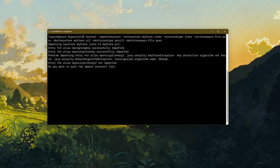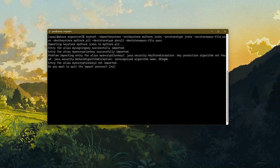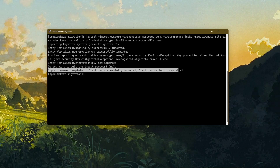Alias my signing key successfully imported, alias my encryption key successfully imported. However, there's a problem — it says 'problem importing entry for alias my encryption key 2: key protection algorithm not found.' This error is most likely because PKCS12 does not support DES3 keys. We get a prompt asking if we want to quit the import process — I'll press enter for the default 'no.' The result: 2 entries successfully imported, 1 entry failed or cancelled.